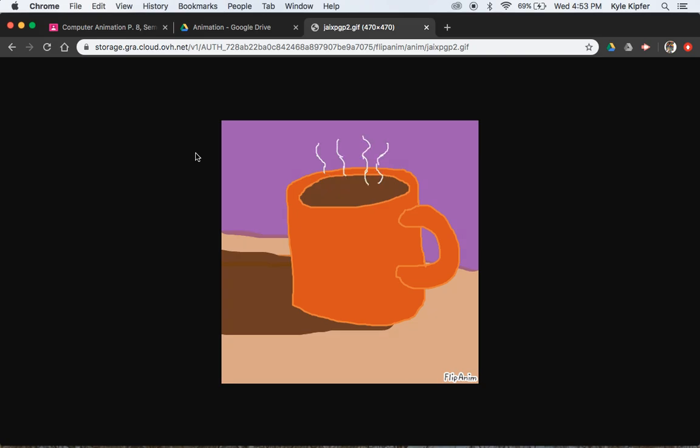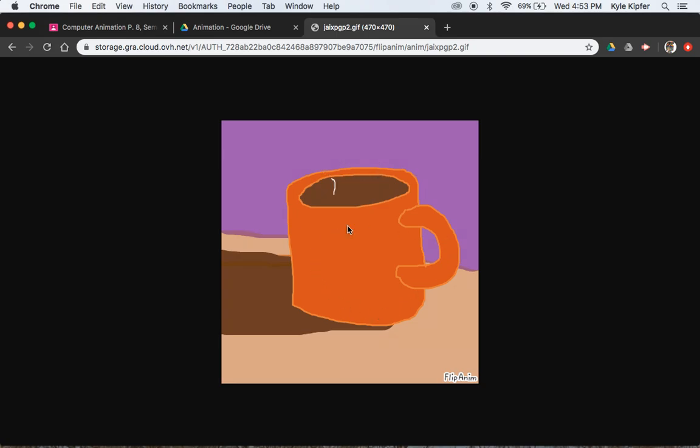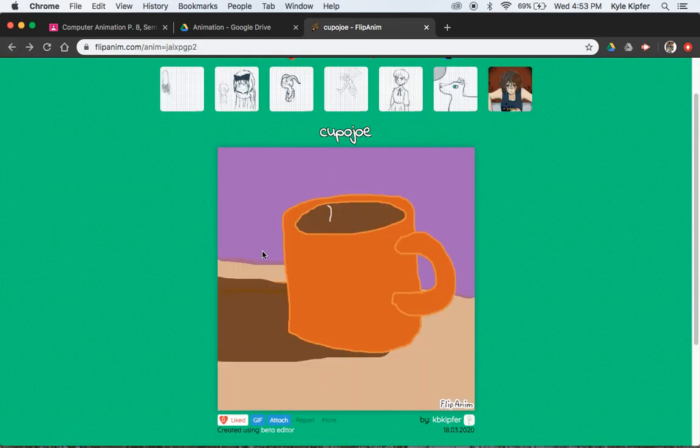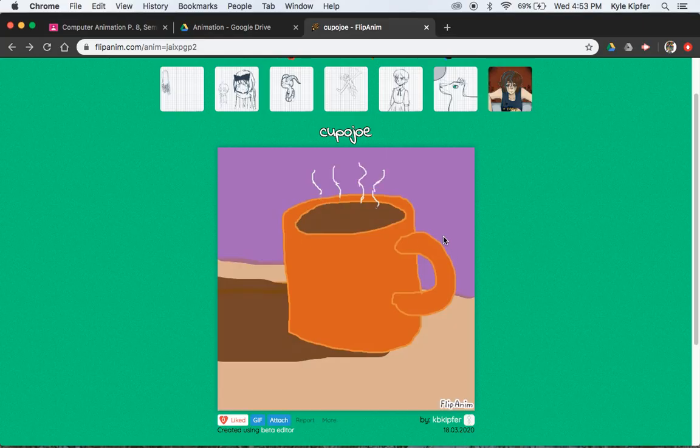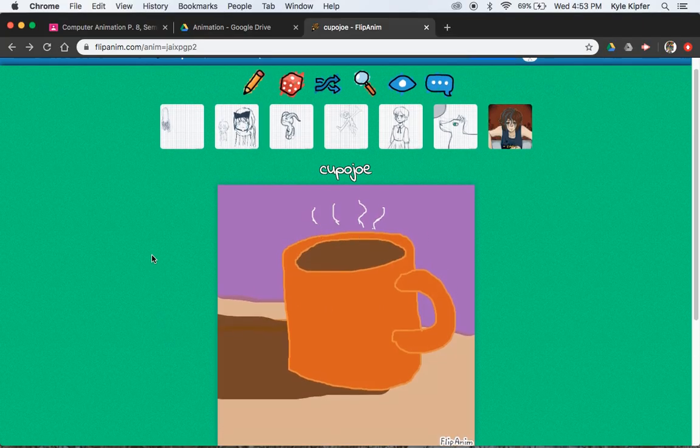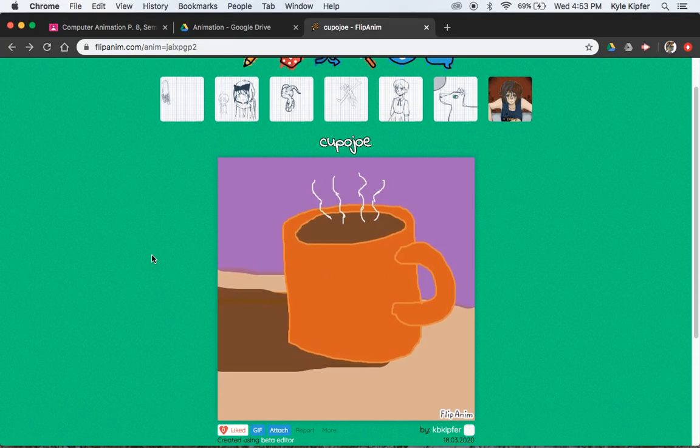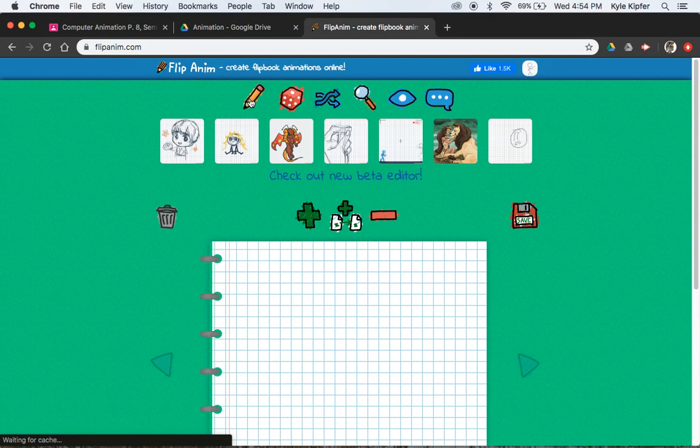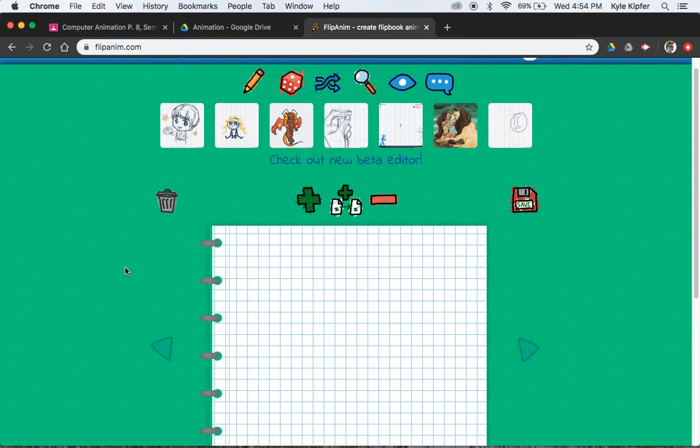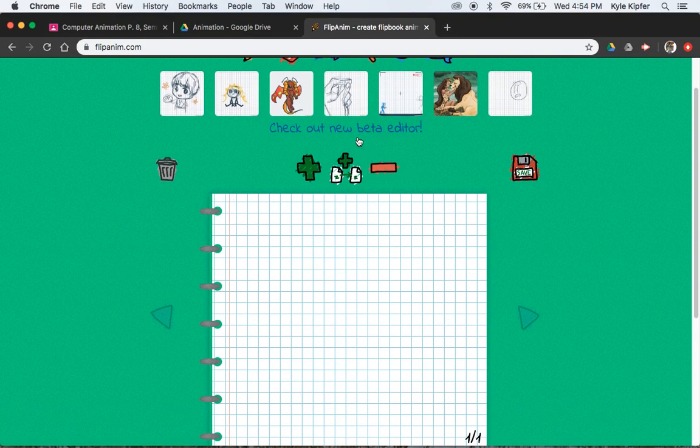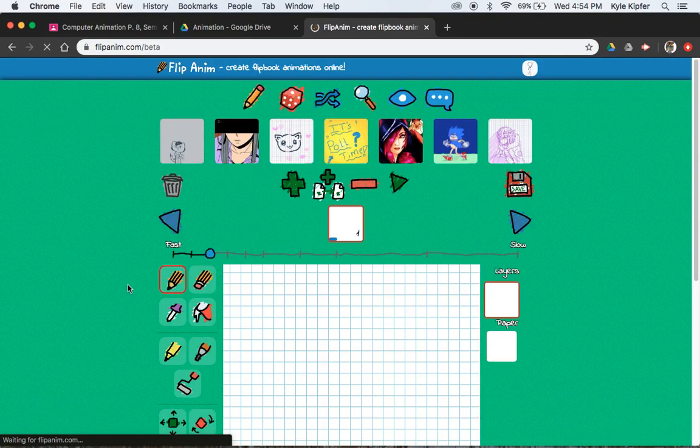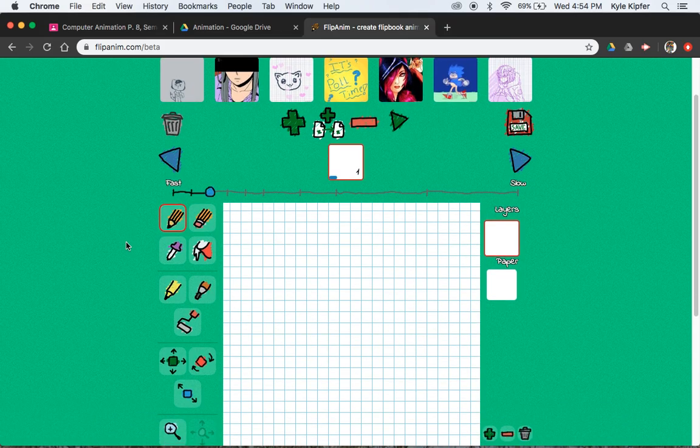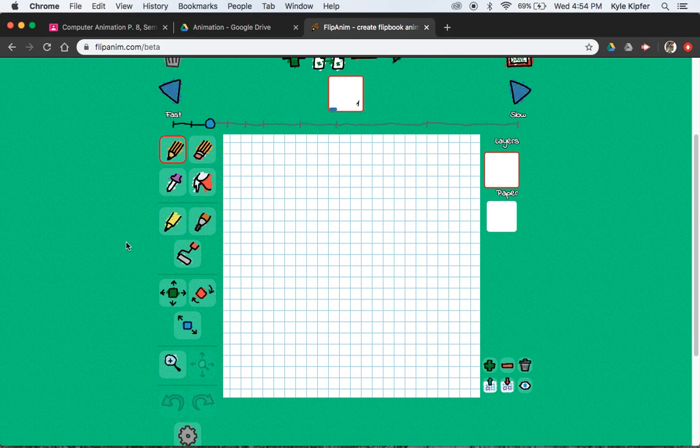Alright guys, here we are rolling into a third frame-by-frame Flipanim project of a nice hot cup of coffee. So what we're going to get into in this assignment is going through, yet again, a couple frame-by-frame methods of animating steam coming off a cup of joe.